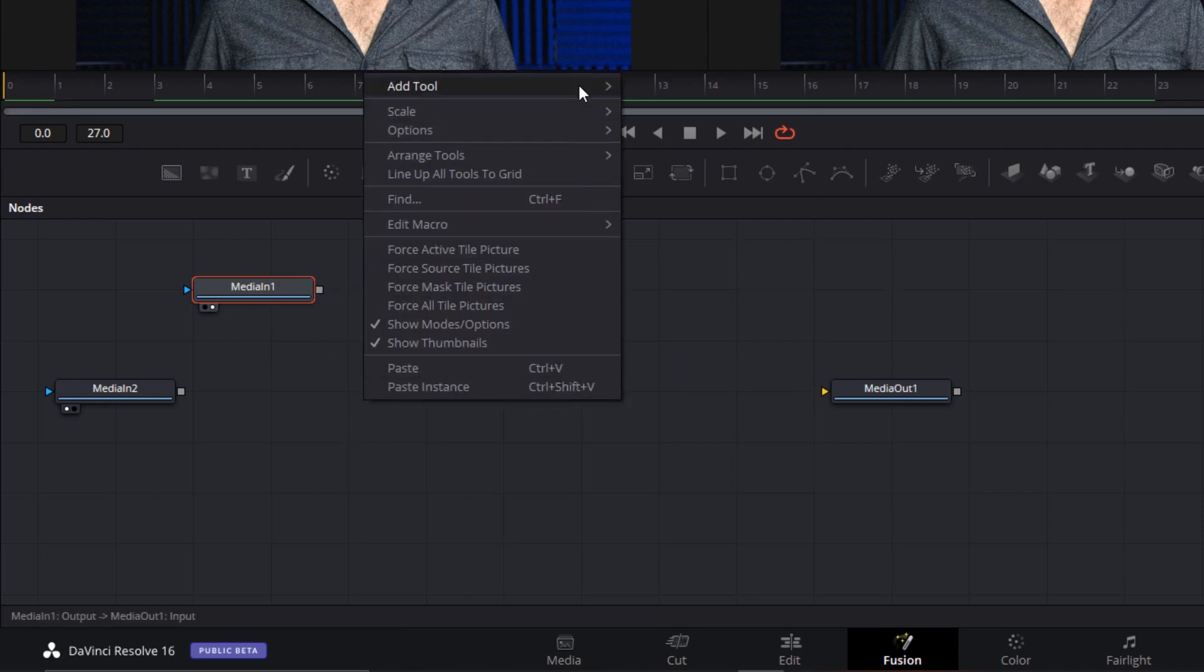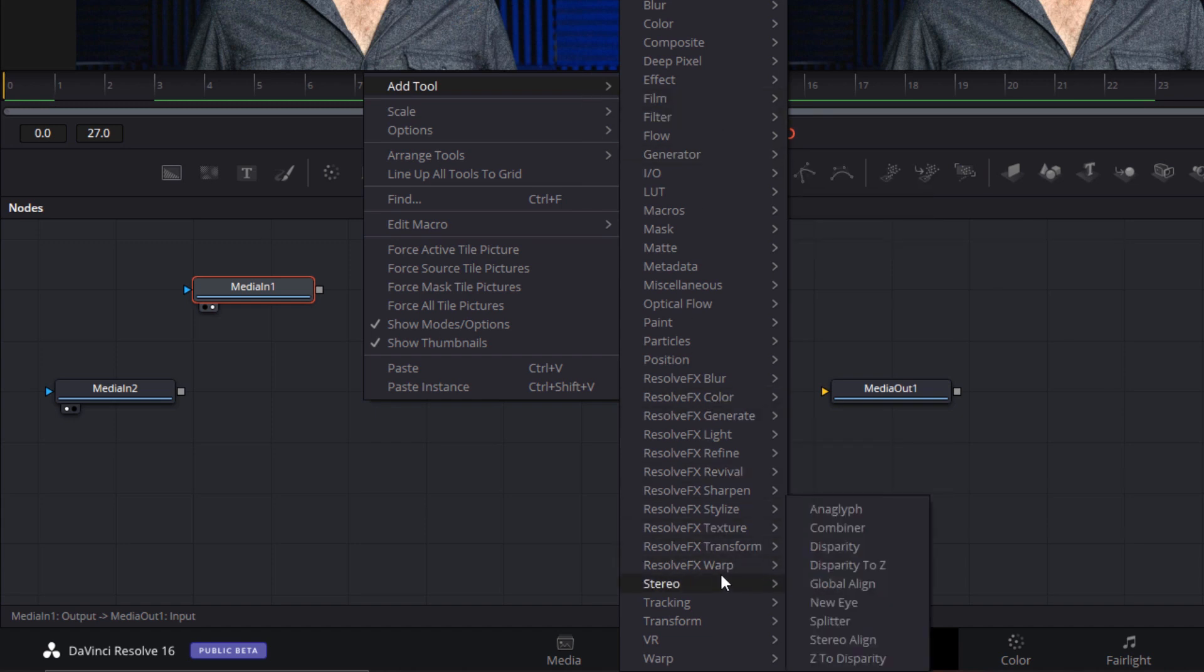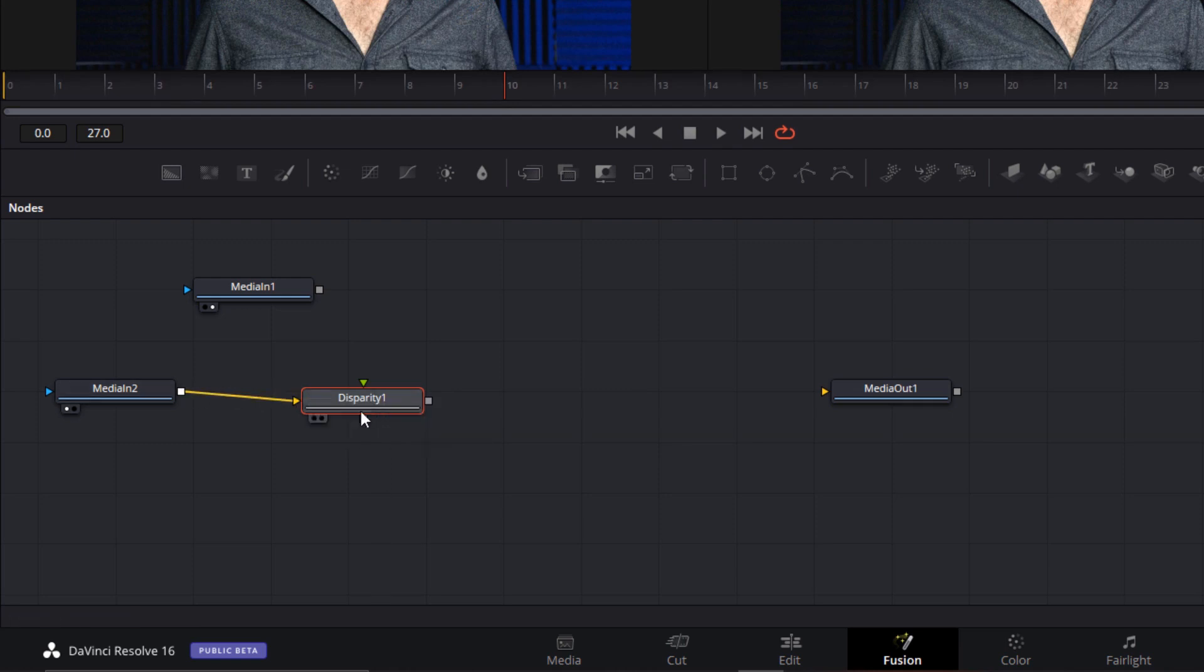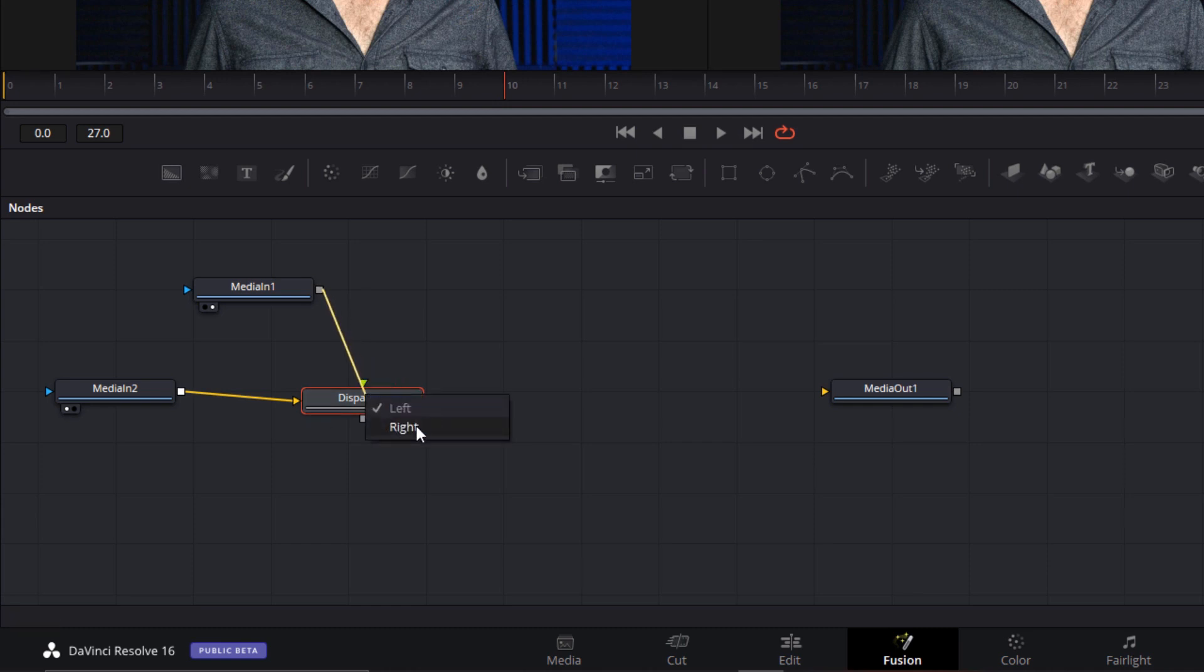So first thing we need to do is add a disparity node, and we're going to pretend the outgoing clip is the left eye view. Hook it in there, and the incoming clip is the right eye view.